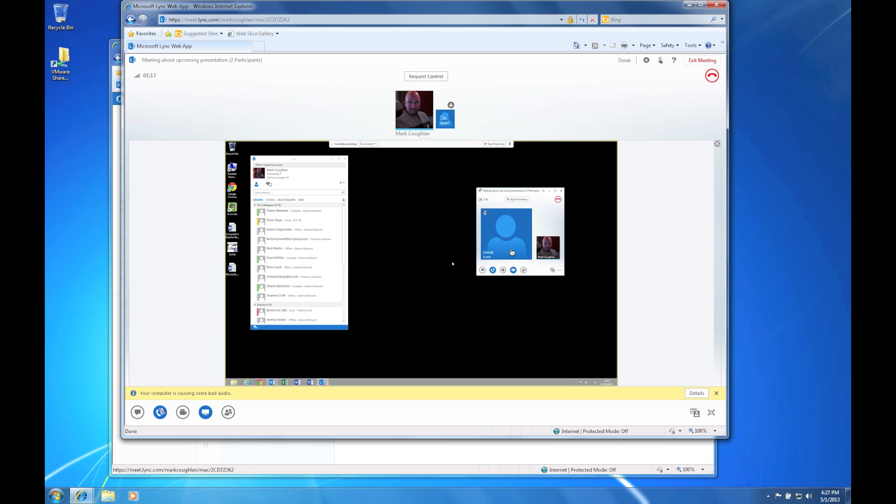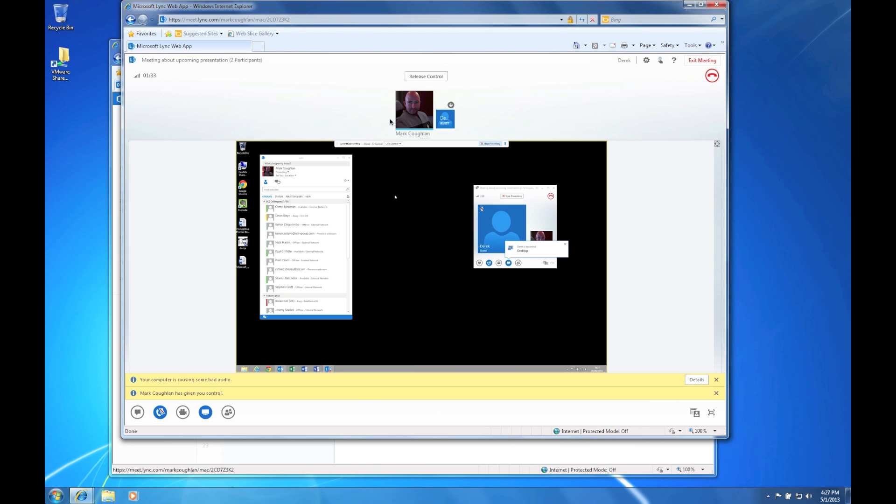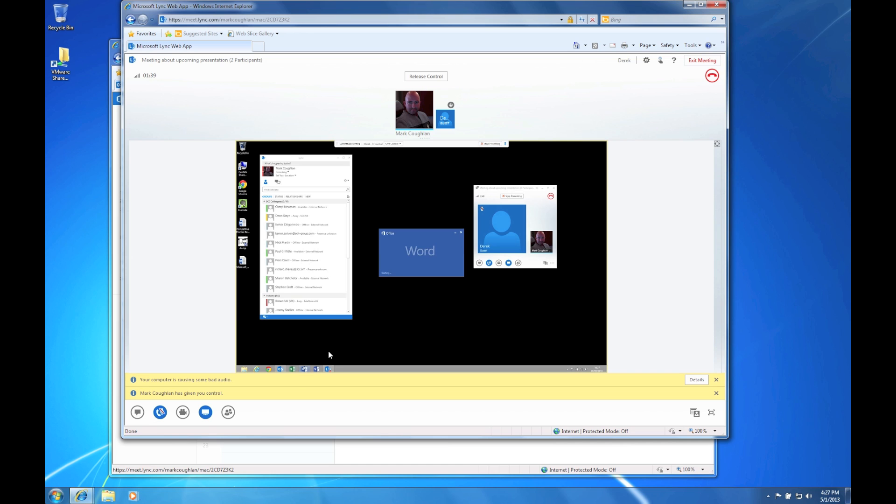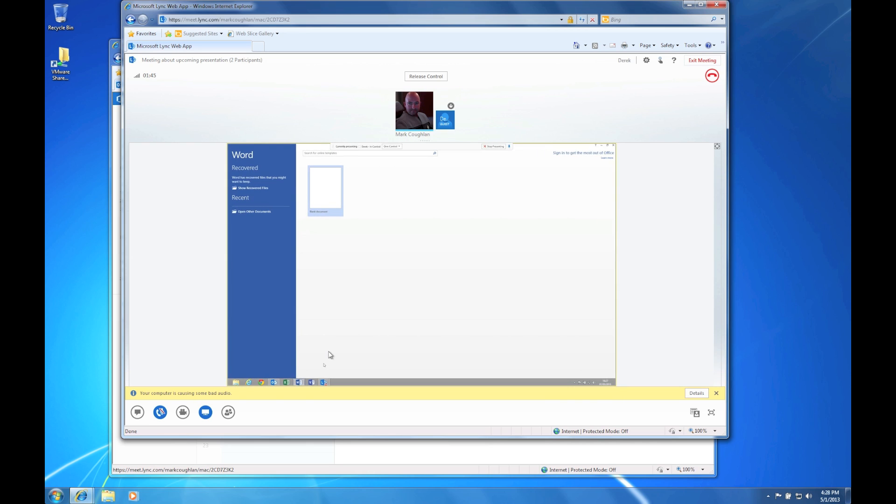Now in addition to the screen shares we can also do things like request control from the web browser. So what will happen on the corporate machine here is I've got a request saying Derek wants to control the presentation. I'll say yes. And now if we switch back to this machine you'll see that Derek can now actually control that remote machine. It's very useful in scenarios like IT support and things like that.